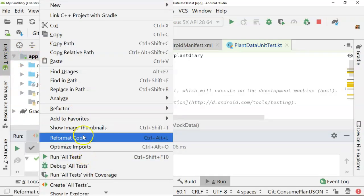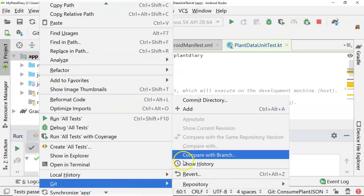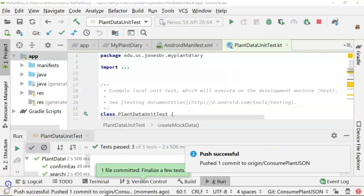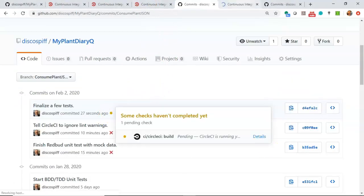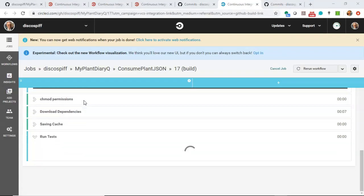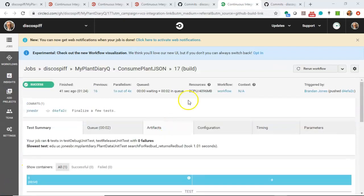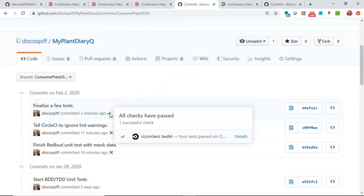Now the confirm eastern redbud, search for redbud returns redbud, and search for garbage returns nothing — all of these pass. I'm ready to commit and push up to version control. The push is successful and we see a yellow box indicating CircleCI is currently running — restoring cache, downloading dependencies, running tests. CircleCI looks pretty happy, and sure enough we get the green checkbox and all checks have passed. The idea of test-driven design combined with continuous integration ensures you haven't broken something someone else created — CircleCI caught me missing the garbage test case. I hope this video has been helpful.